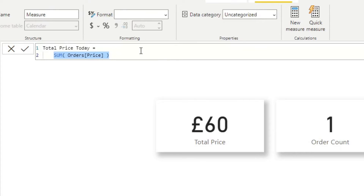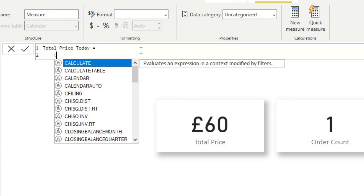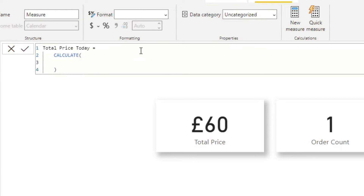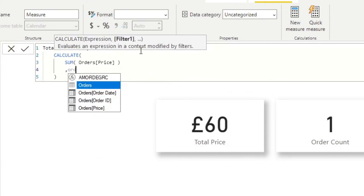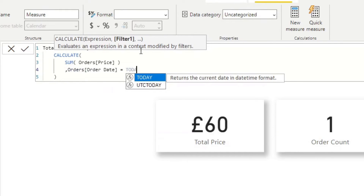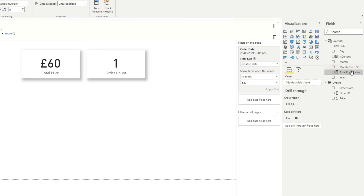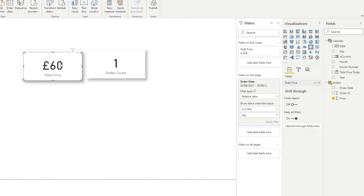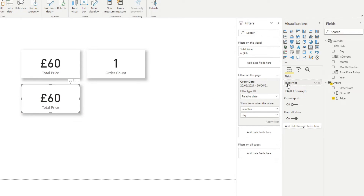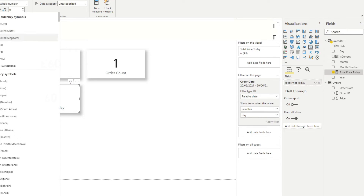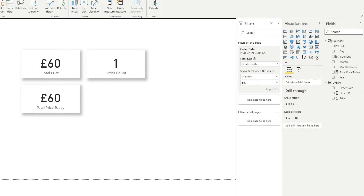Instead of just doing the sum, we need to add a filter context by wrapping it in a CALCULATE function. Cut the expression, type CALCULATE, open and close parentheses, put the expression inside, and in the filter context we say: if the order date equals TODAY(). The TODAY() function always returns the date when the report is run, simulating the relative date but done explicitly in the measure. Hit enter and you'll see the 'Total Price Today' measure is now created.